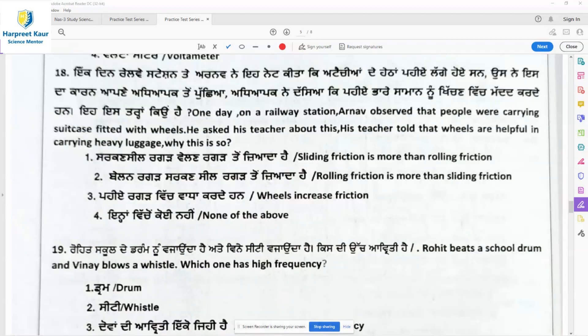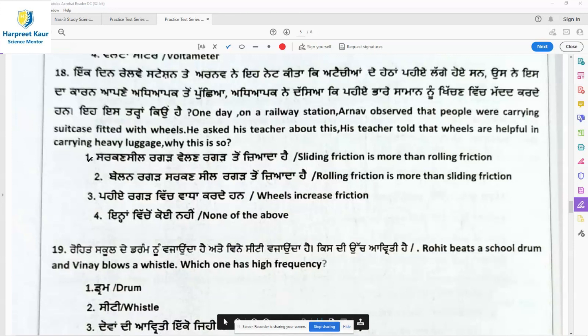Question 18: On a railway station, Arnav observed that people were carrying suitcases fitted with wheels. His teacher told him that wheels are helpful in carrying heavy luggage. The answer is that sliding friction is more than rolling friction, so wheels reduce the effort needed. Option 1 is the right answer.